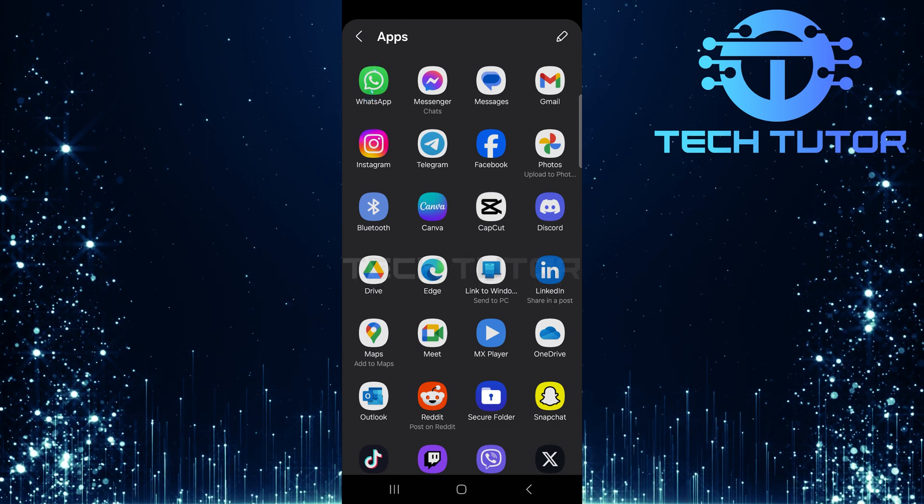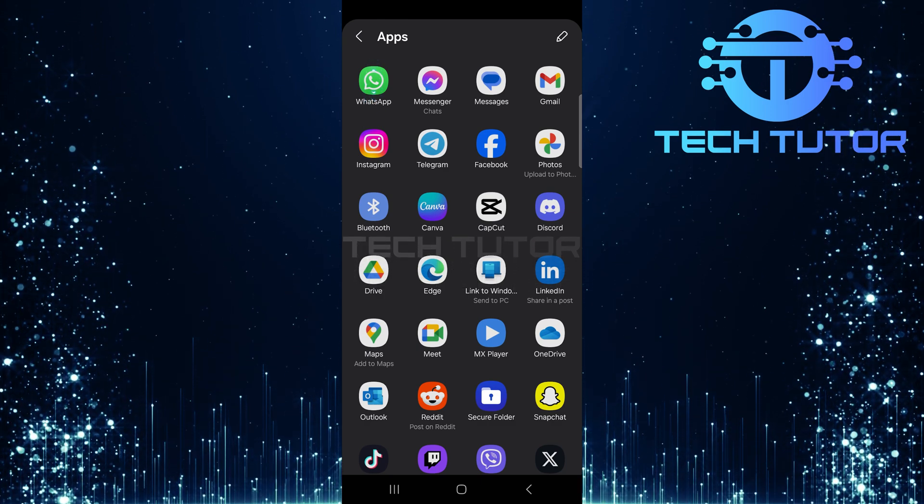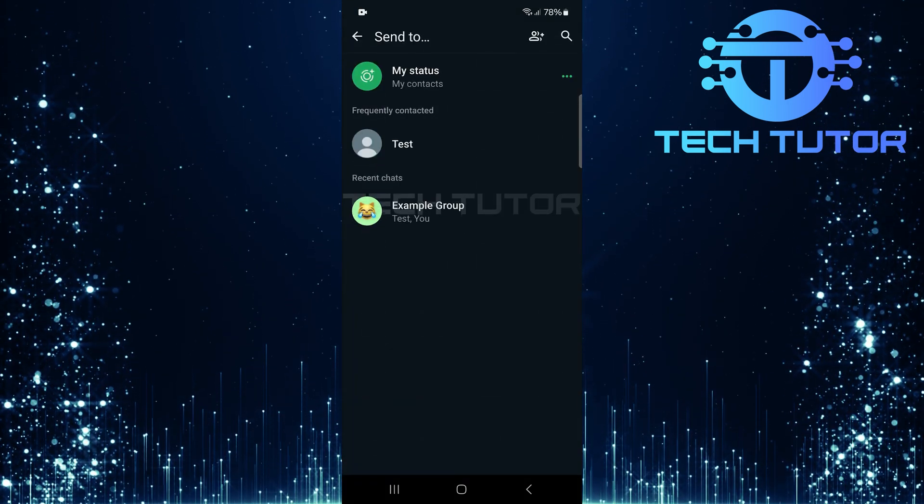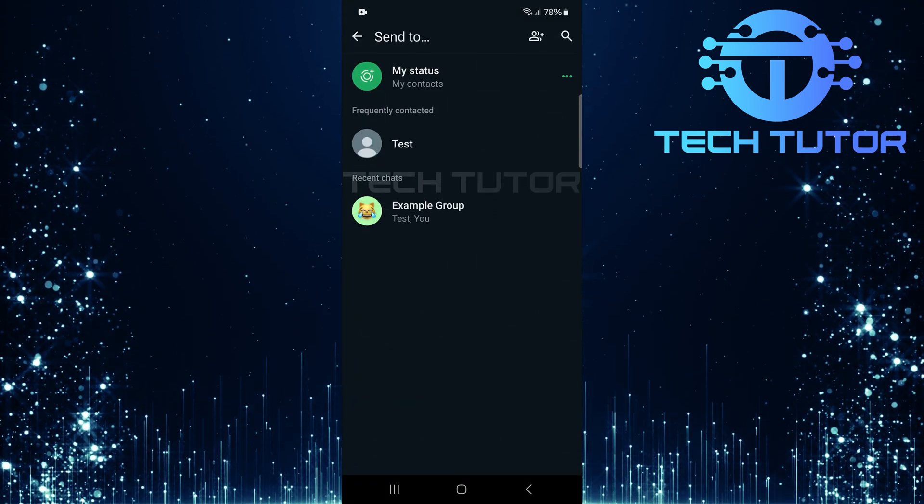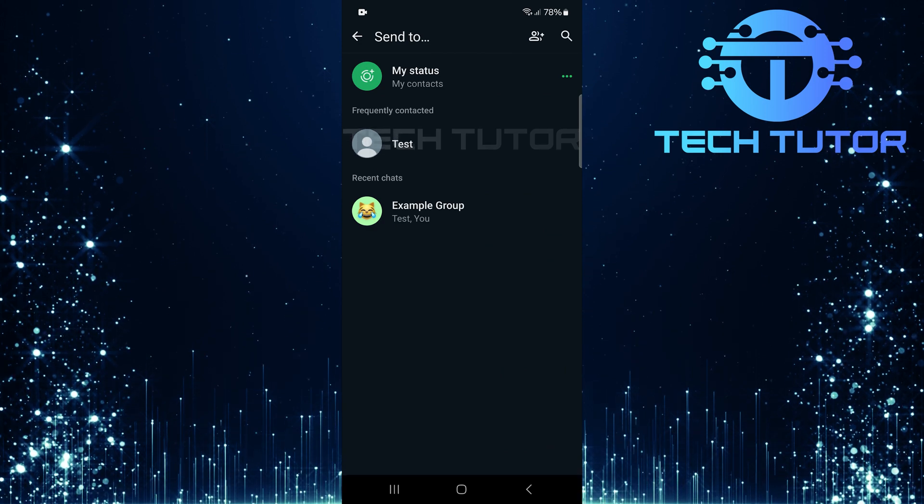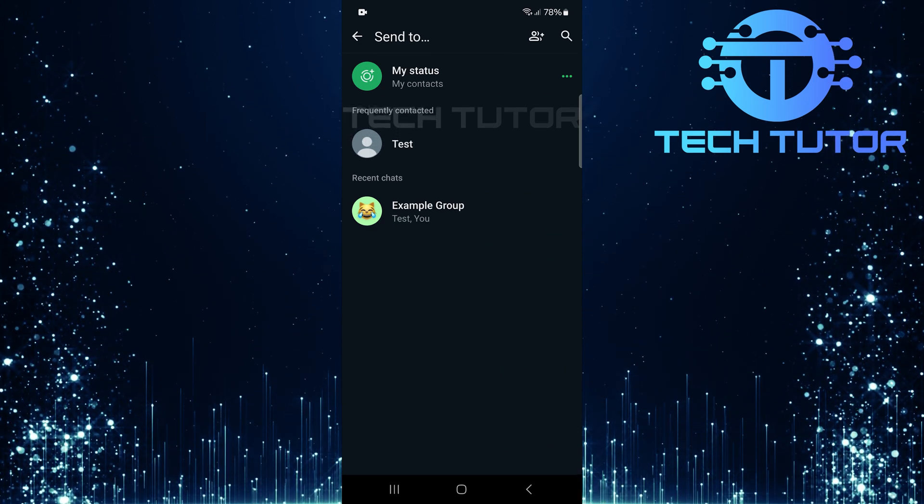Once you've found WhatsApp, tap on its icon. Now, choose the contact you wish to send this photo or video to by tapping their name.